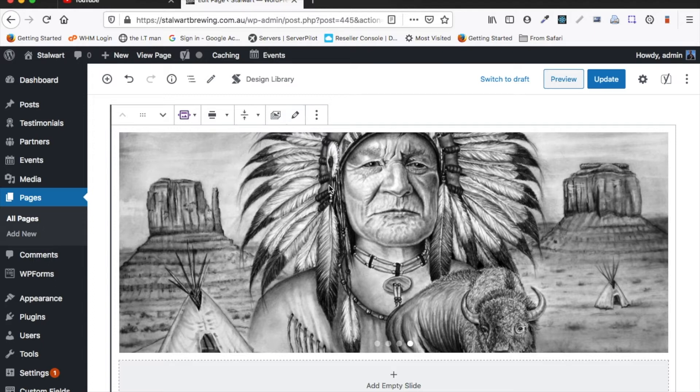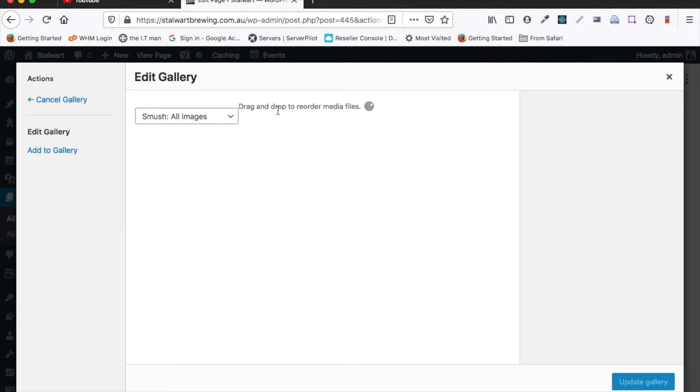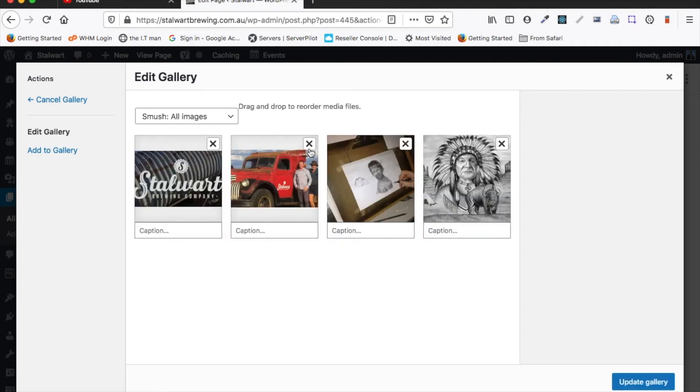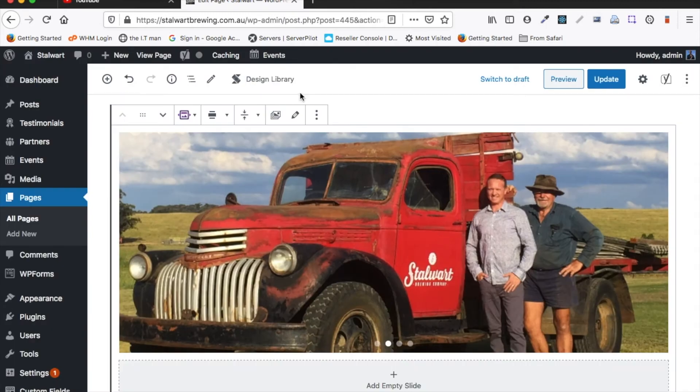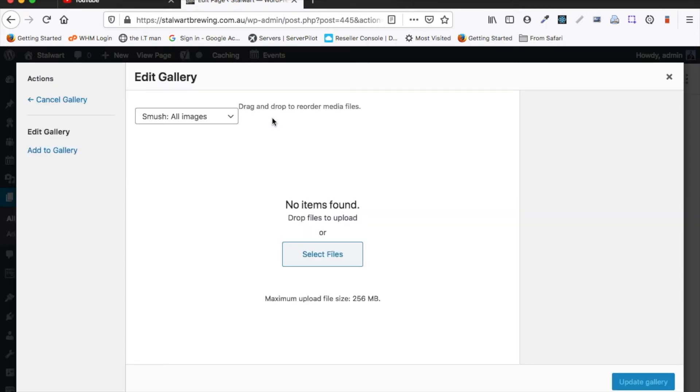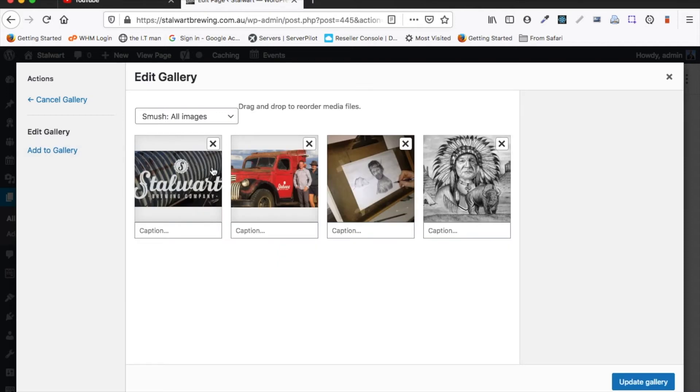So another thing that you'll want to do is you might want to remove an image from the slideshow, and you simply just click that little cross icon there. So once again to edit the slider you just click this little edit slides button here and then it brings up our gallery.